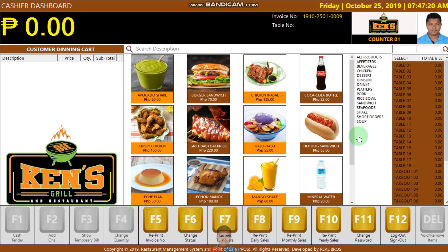I'm going to show you one of my running applications. I am using ASP.NET and MySQL as my backend. This is what you call the Restaurant Management System and Point of Sale. This is an example of the cashier dashboard.